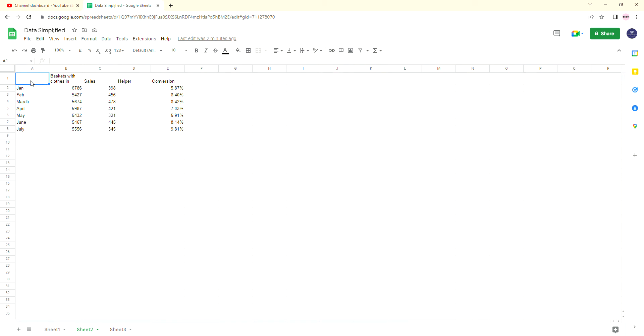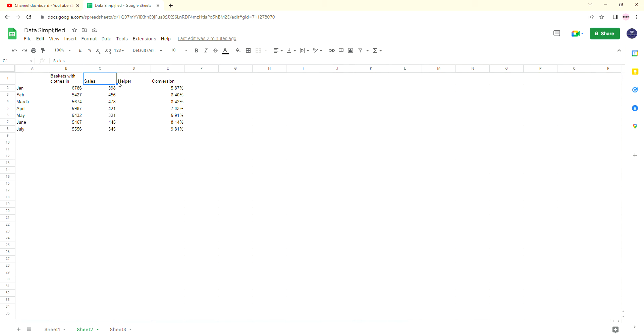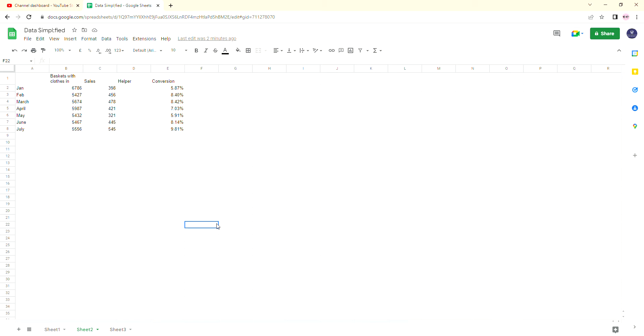As you will see here, I have some data as usual. I've got months of the year, then I've got baskets with clothes in, I've got sales, I've got a column called helper, and I've got the conversion rate of how many baskets with clothes in actually convert into sales. So you may want to create a funnel chart in order to see clearly in a nice visualization how many baskets with clothes in are actually converting into sales.